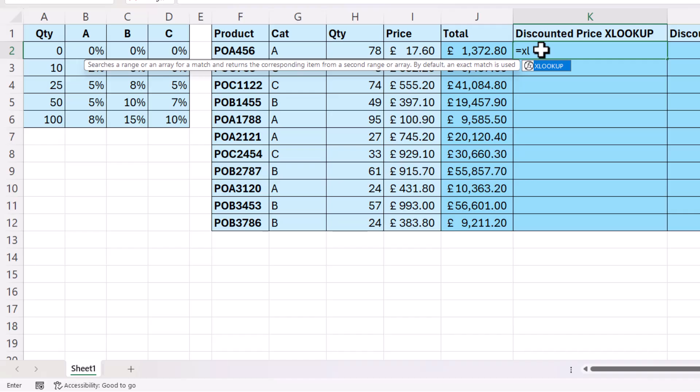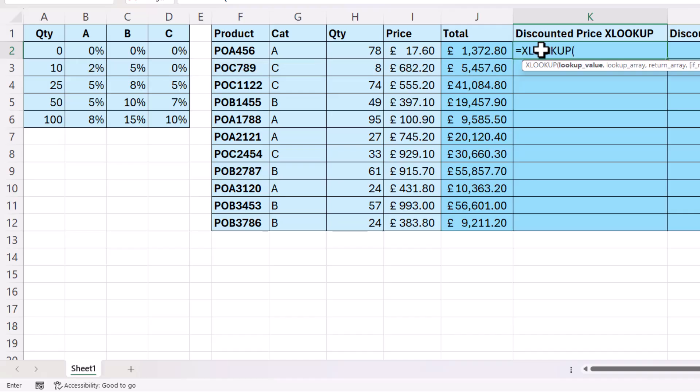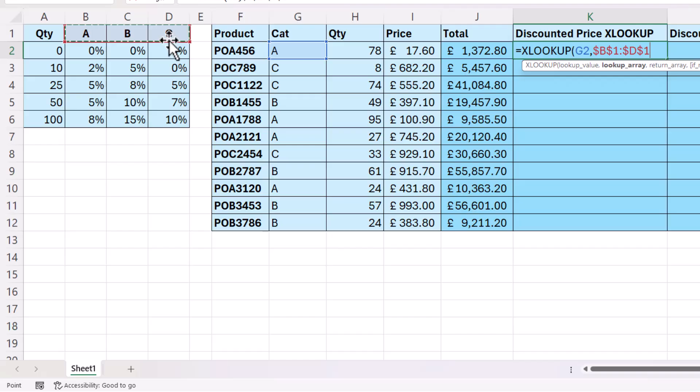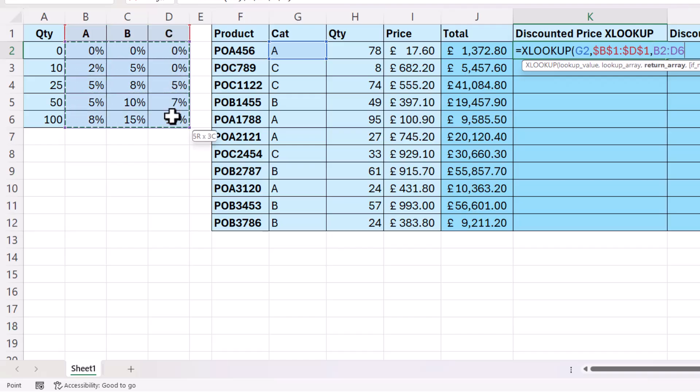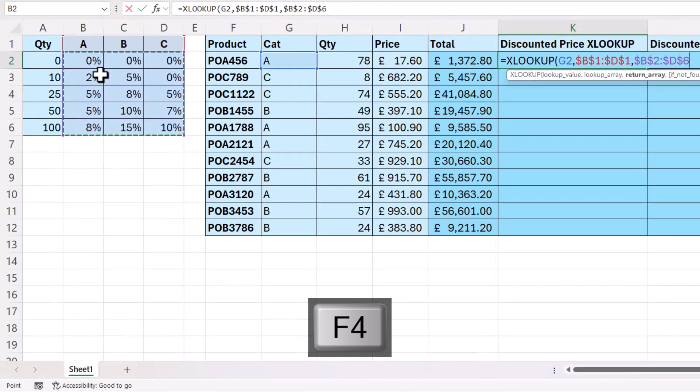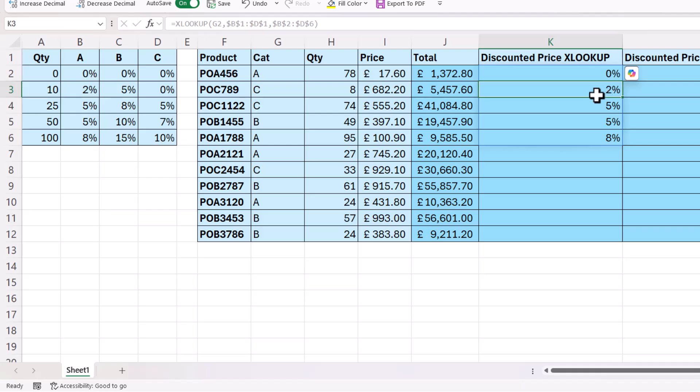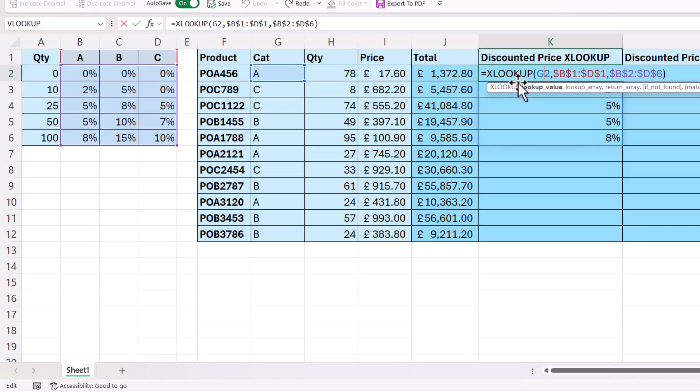I'm going to do it first with XLOOKUP. So I'm going to look up the category letter within these column headings. I'll lock that with F4, and our return array is going to be any of these discounts, which I'll also lock. So that returns the five discounts available to category A products. I need to return the correct one of these discounts based on this quantity.